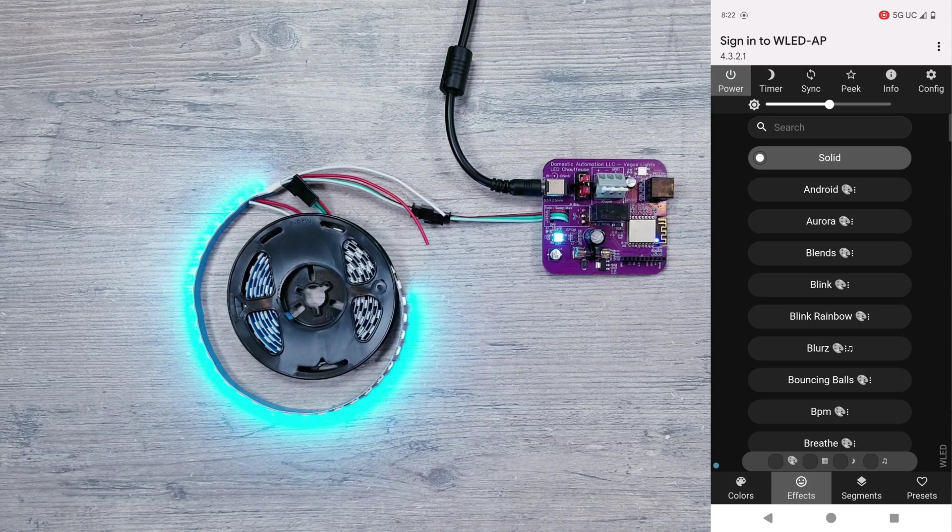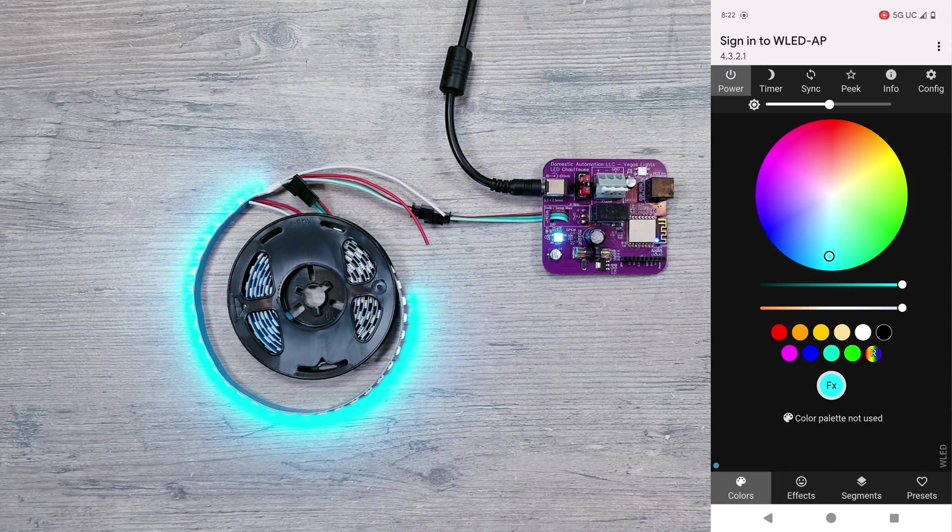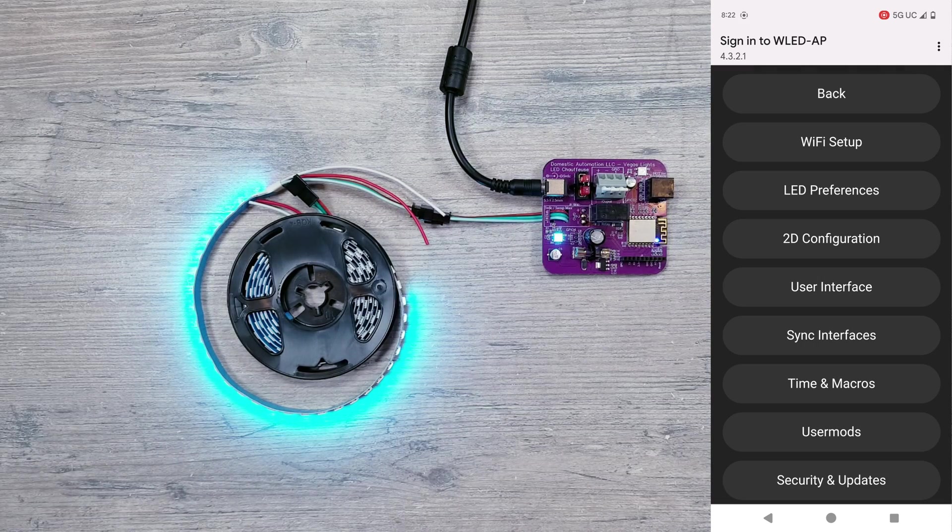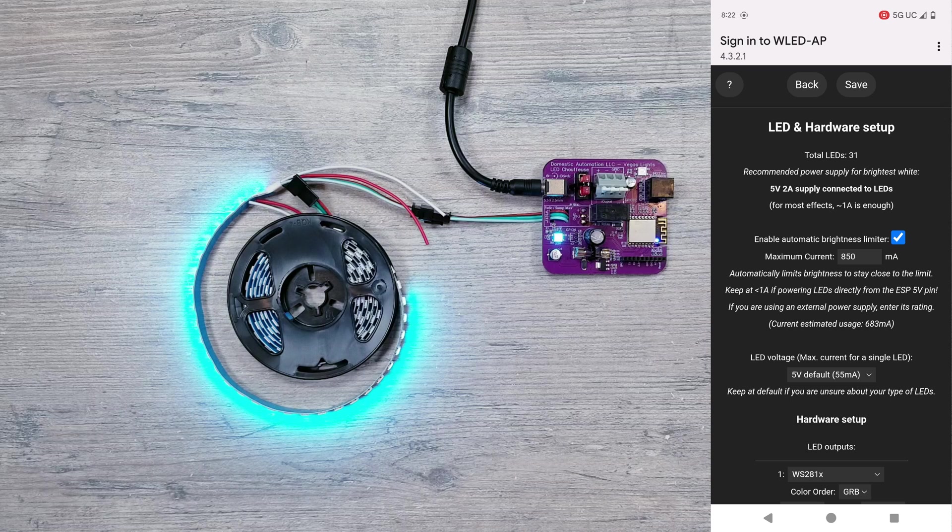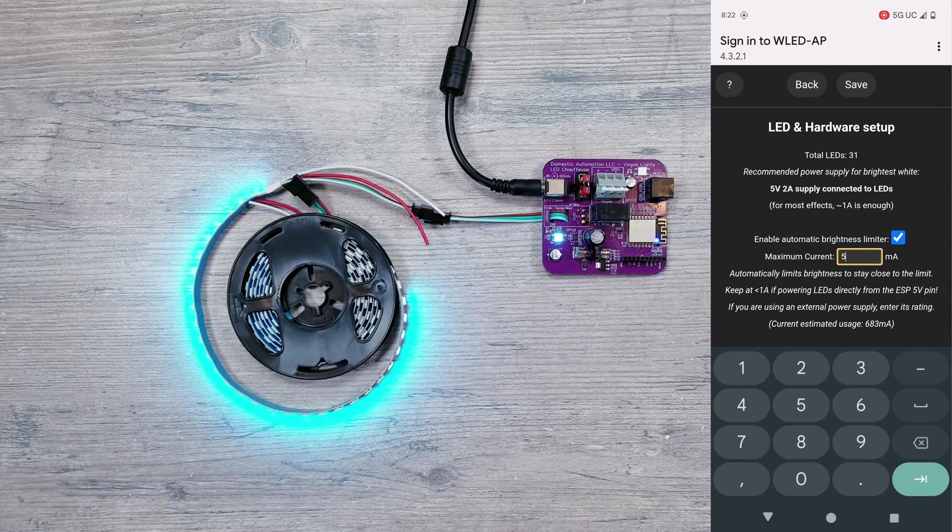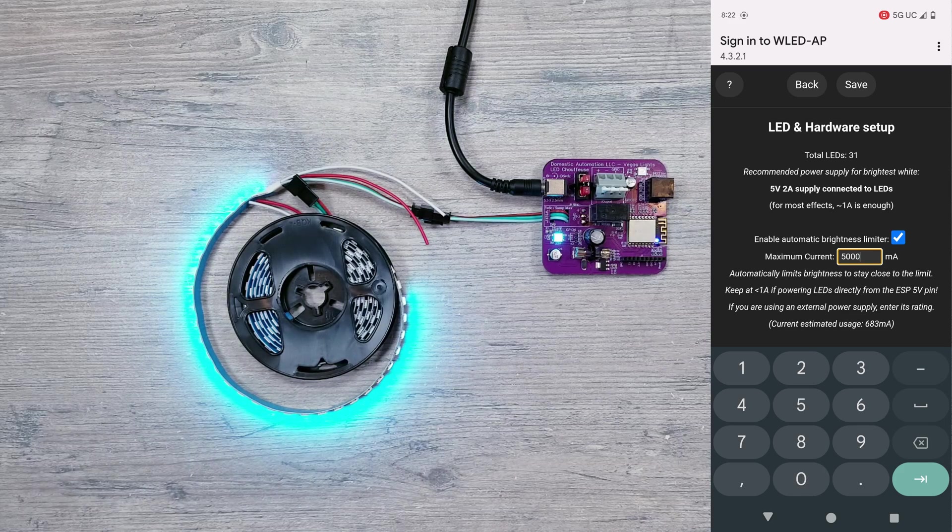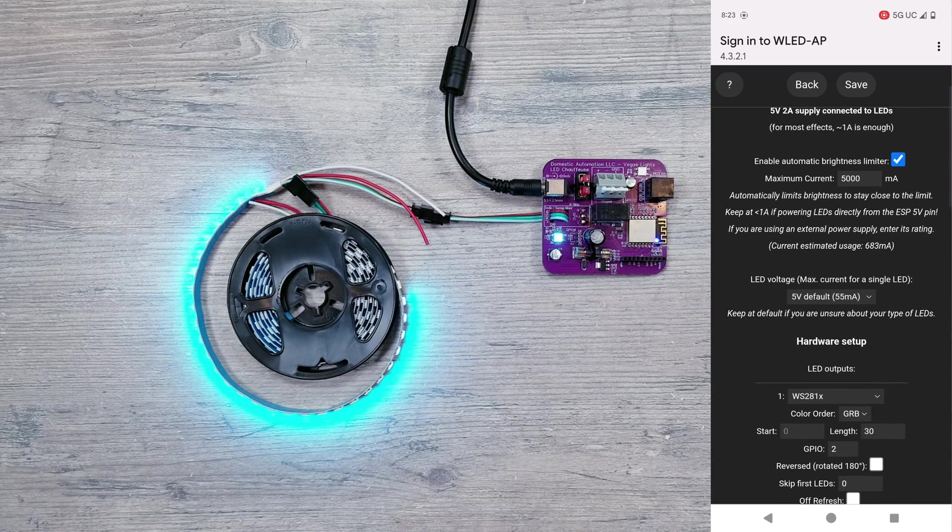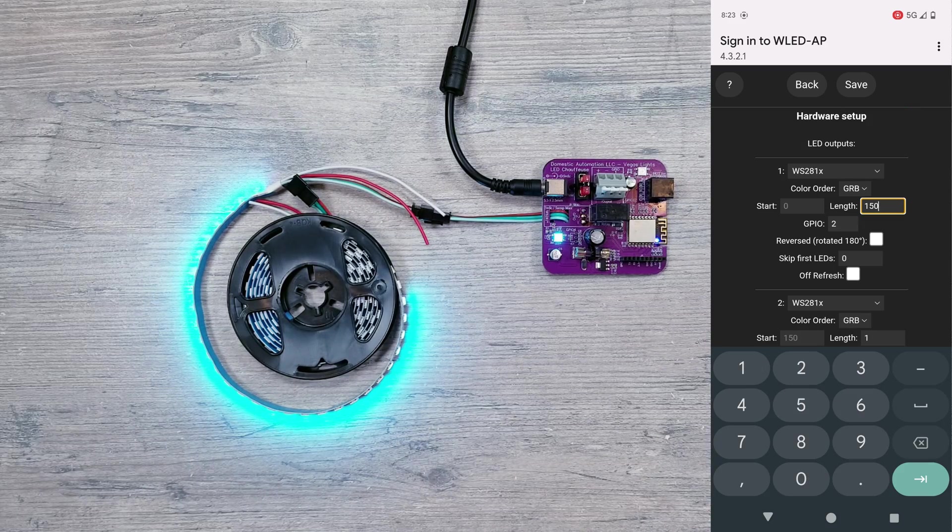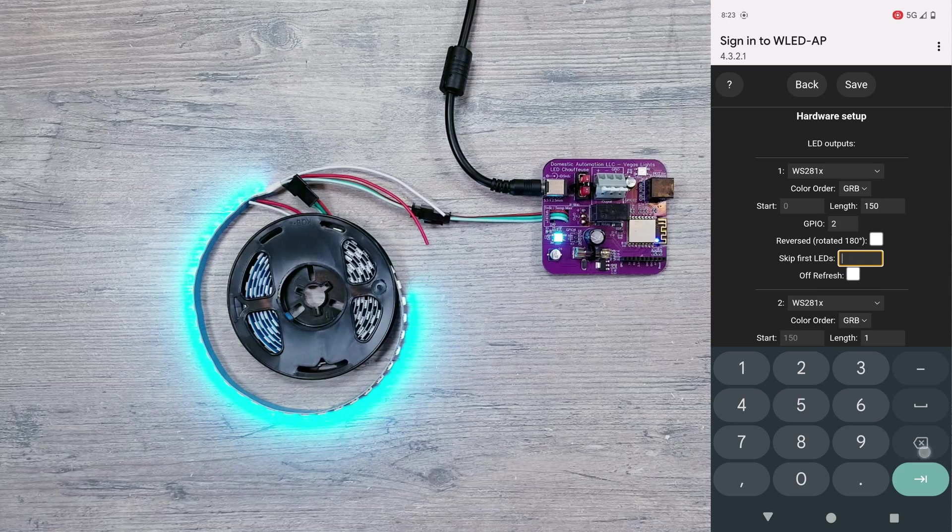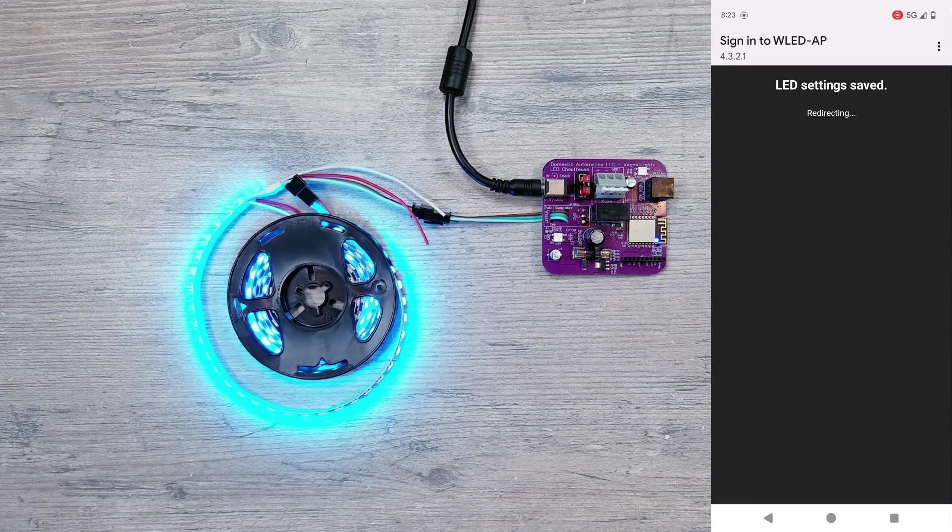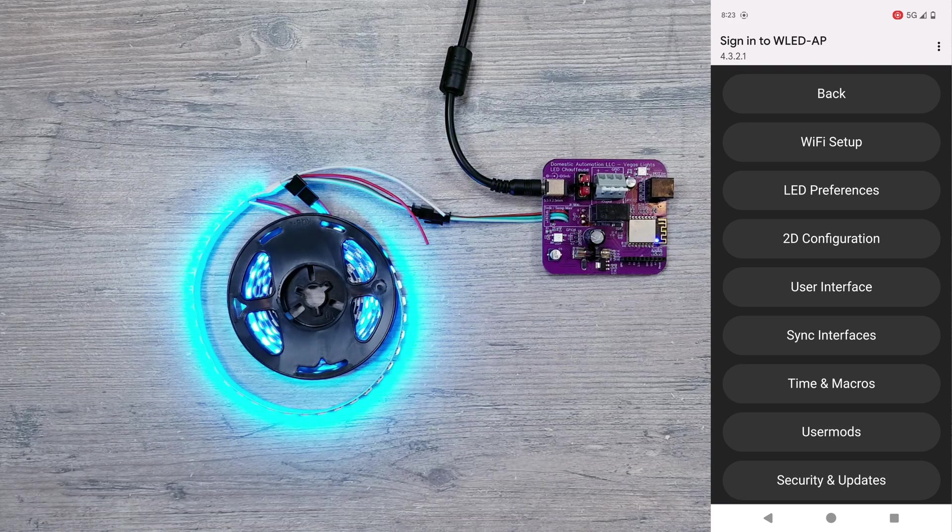To get the rest of the lights going, let's go into configure and then LED preferences. Since the board has a built in 10 amp fuse for safety, I would recommend setting your brightness limiter to no more than 9000 milliamps to stay under that. Then I'll scroll down and change the number of LEDs that I have to 150, and I'll skip the first LED which will turn off the one light on the board that's there to act as a data booster. Go ahead and hit save and all the lights should now come on.